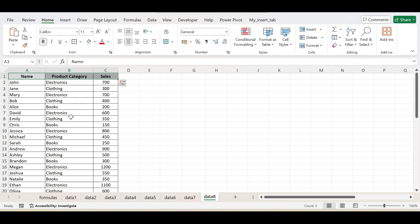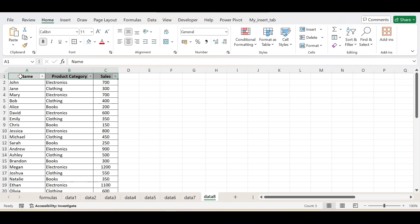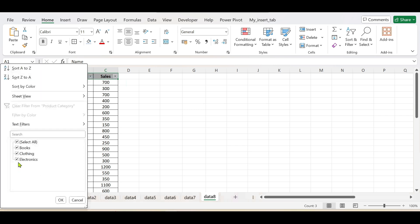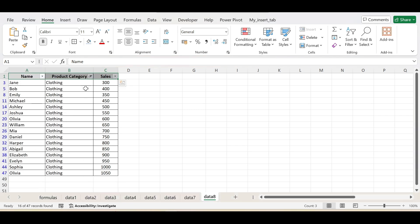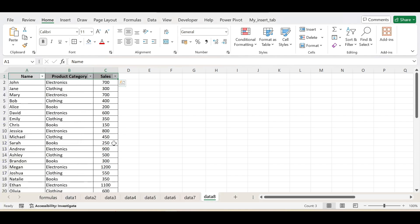If I want to filter this data according to the product category, I can manually filter it using the built-in filter buttons — you can easily choose any category and this will filter the data for you. Then why do we need the FILTER function? The FILTER function is very useful when you want the filtered data to update automatically, which is where it is more helpful than using the manual filter button.